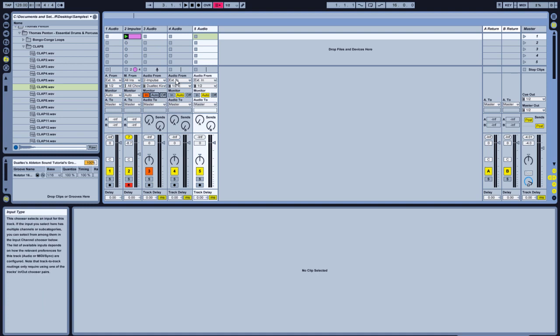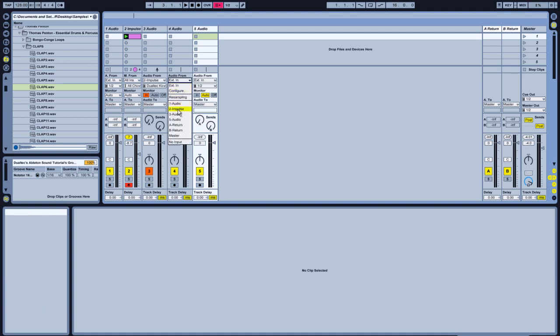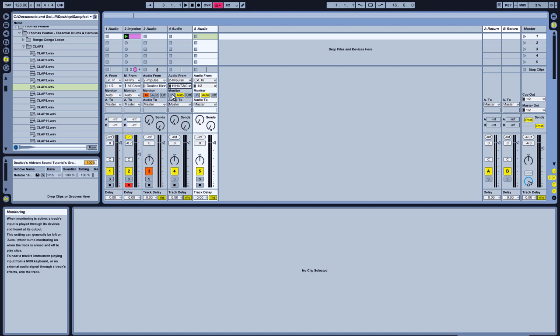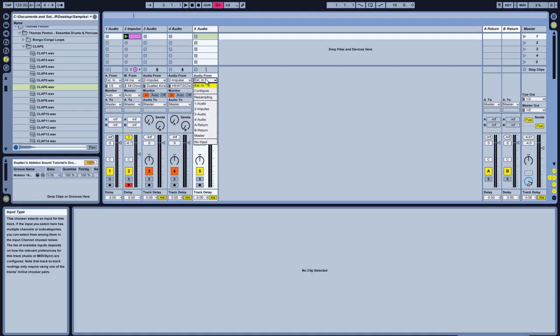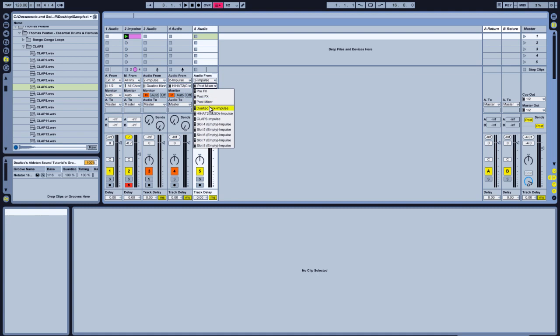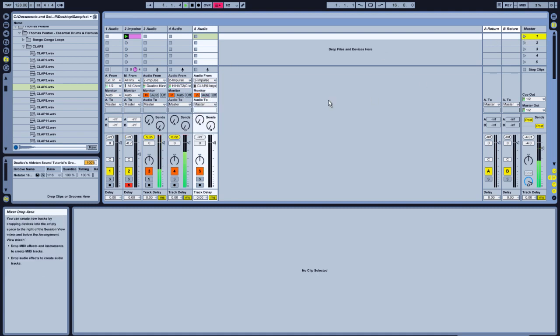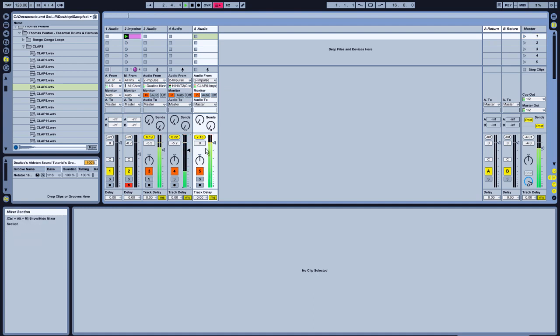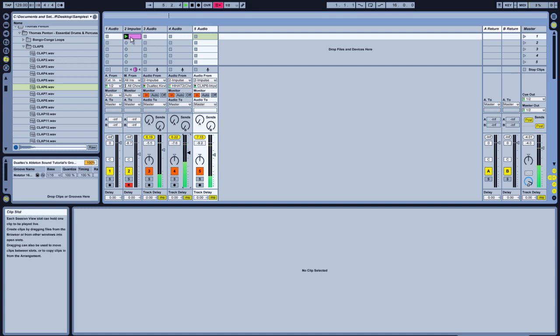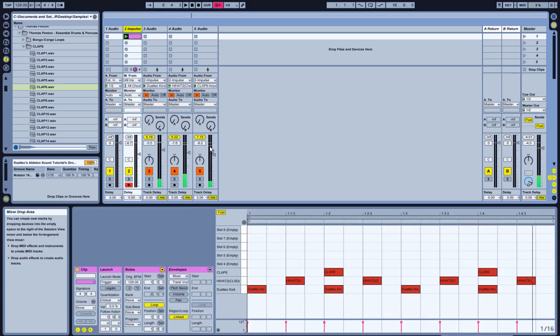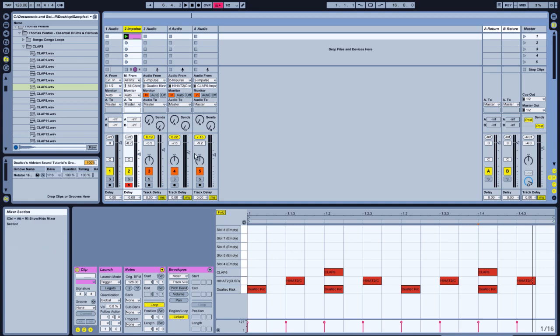So I'll do the exact same here. Impulse. That's your hat. Audio in. Impulse. Clap. Audio in. There we go. So you can see all the sounds are now on separate channels.